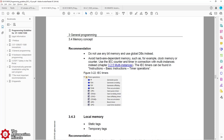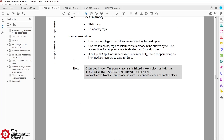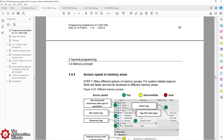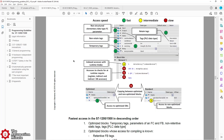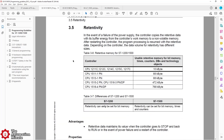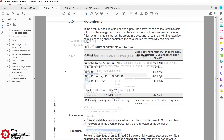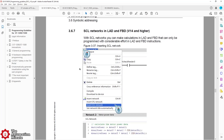It includes notices about using those memory and system bits on page 62, and information on retentive tags and memory — how much each CPU has — on page 64. Then over on page 77, you'll see a recommendation to use SCL for calculations, even inside of ladder routines.